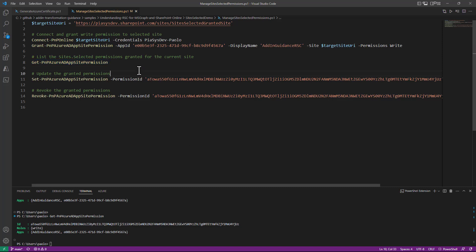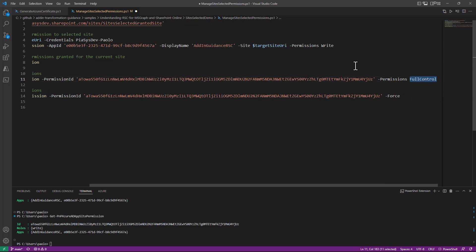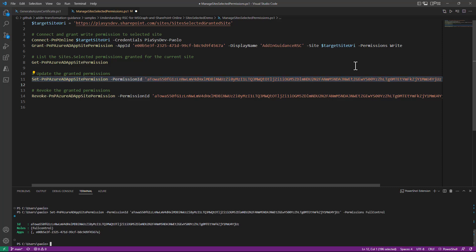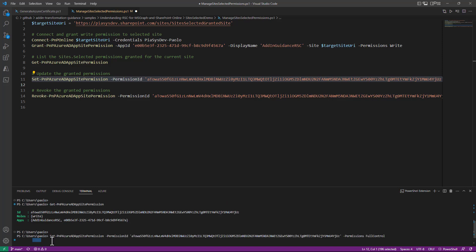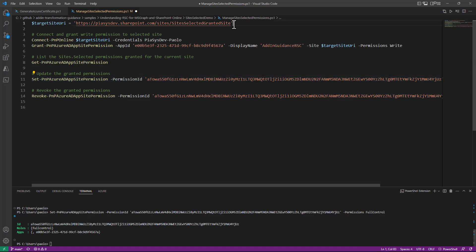You can also use the Set-PnPAzureADAppSitePermission cmdlet, providing the unique ID of the permission you want to update and the new permission level, which can even be full control. After running that, the application now has full control on this specific selected site collection. If I target any other site collection, my application will not have any access permission.